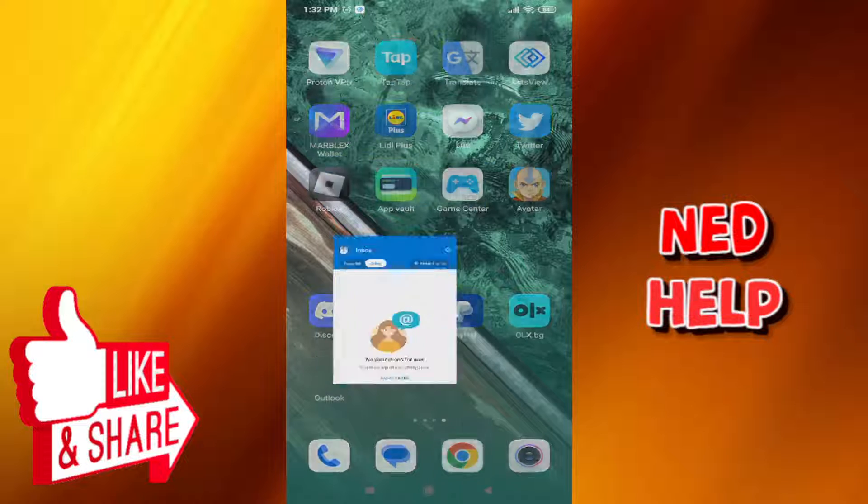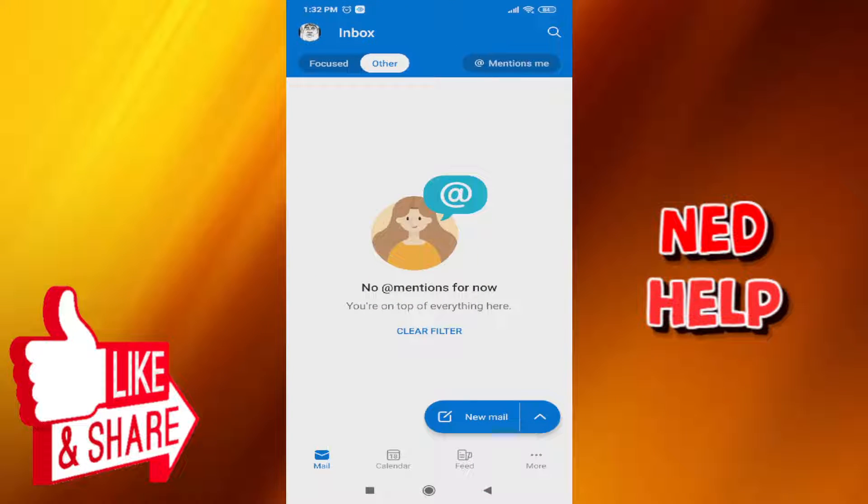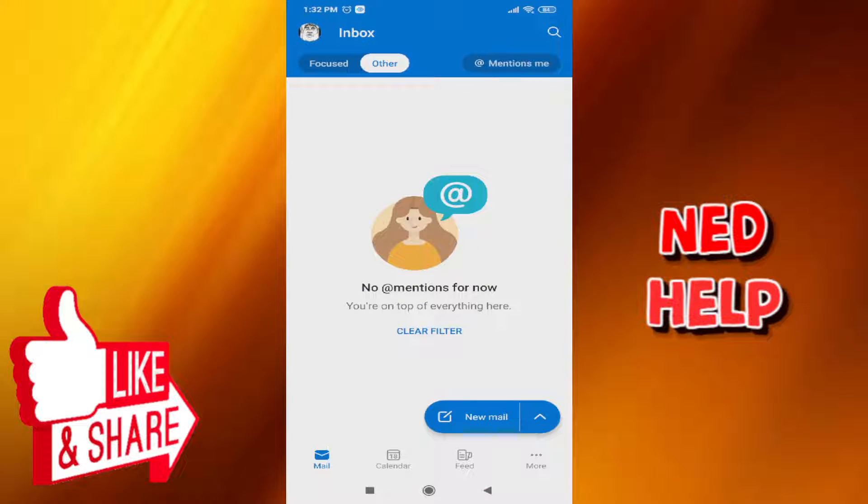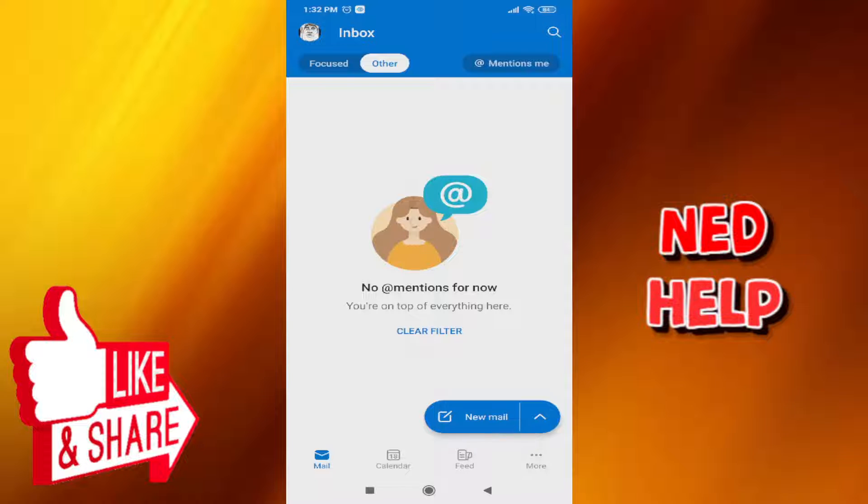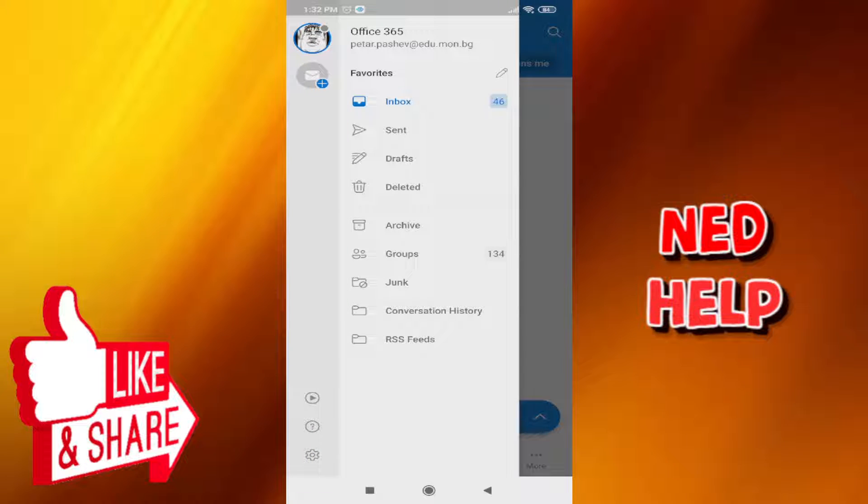So for this we are going to load the Outlook application and once we have entered the application we want to click on our profile icon at the top left corner.